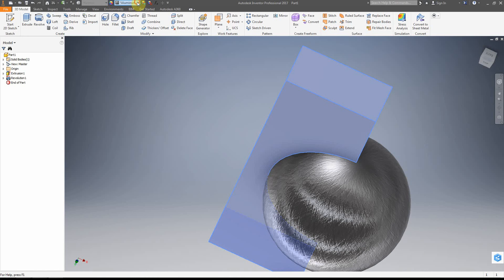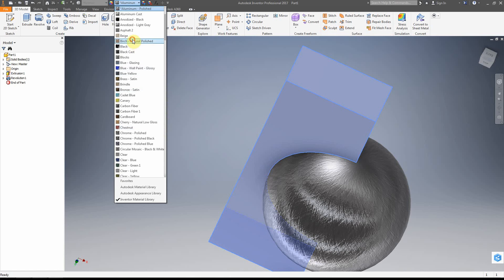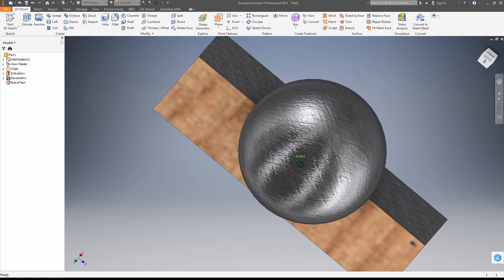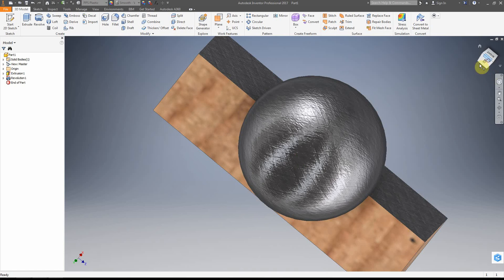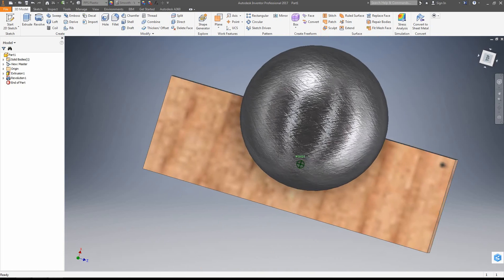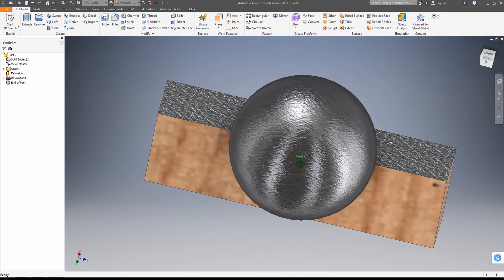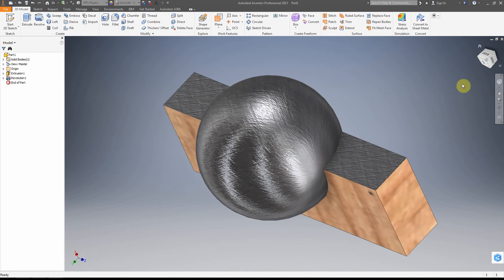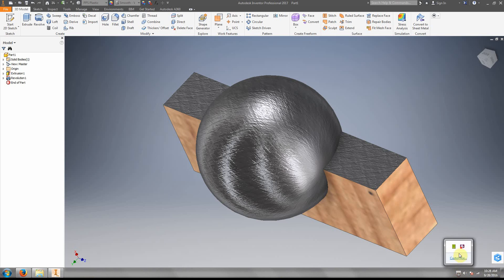That didn't work too well, so let's change it to something more apparent — like birch — so you can clearly see the change. Essentially, you can color individual surfaces to make your design look more realistic and give you a sense of what things will look like in the end. The material itself is also very useful for things like stress analysis.